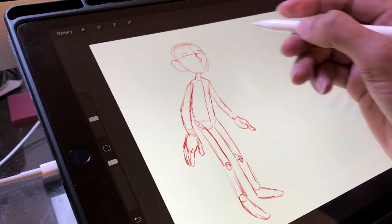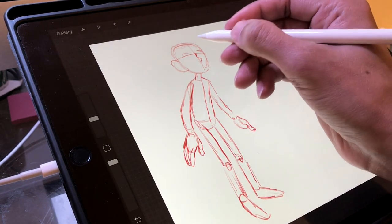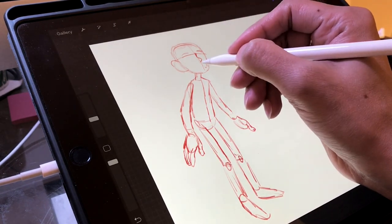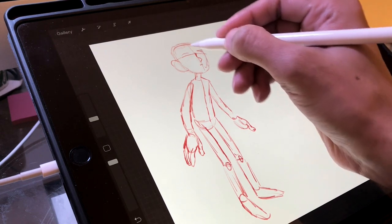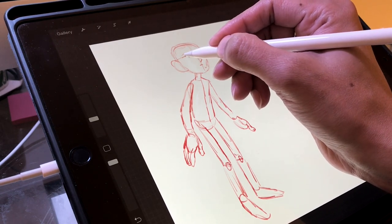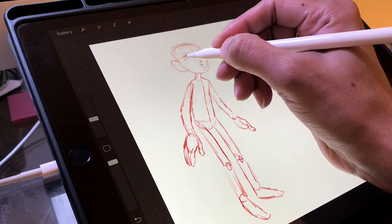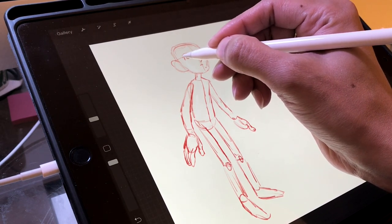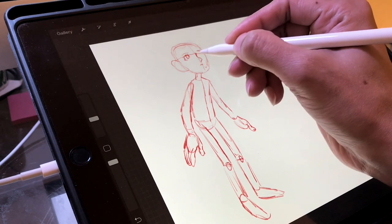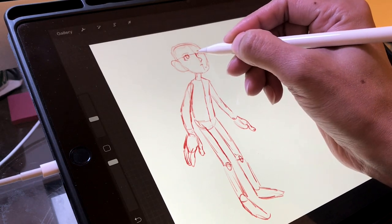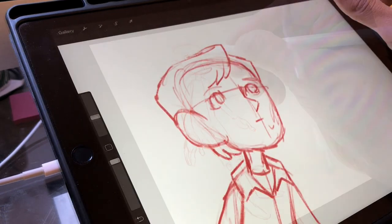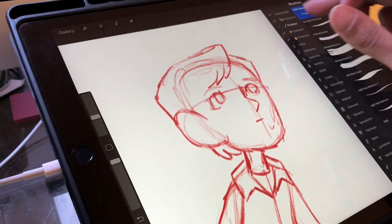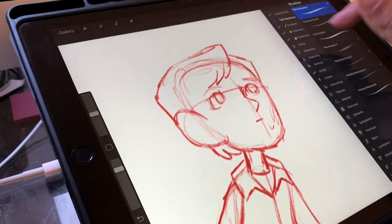So as usual with a lot of my illustrations I'm drawing this in Procreate app on the iPad Pro, and as I mentioned in my previous video I've been doing a lot of fan art pieces based on movies and TV shows I really like.